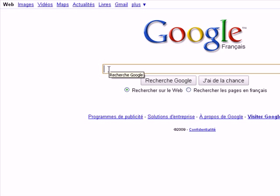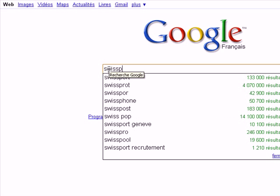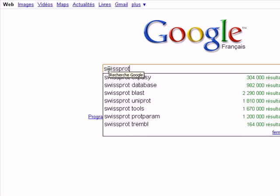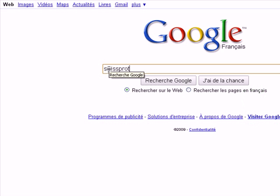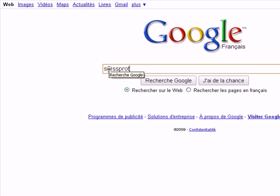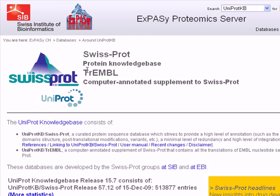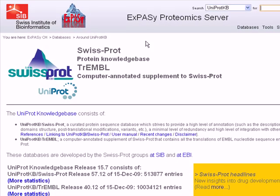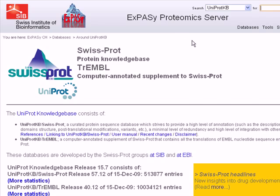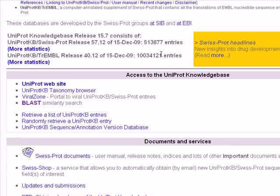You can use whatever you want, for example NCBI-1. We search for the term SwissProt, which is a database hosted by the Expasi server. Click on the first hit. As we can see here, it's the main page of the Expasi Proteomics server.